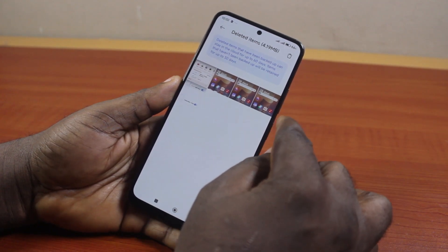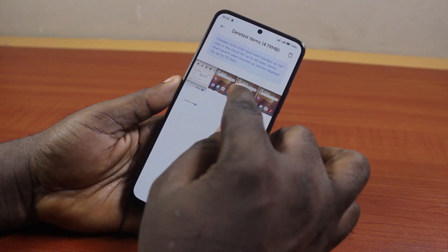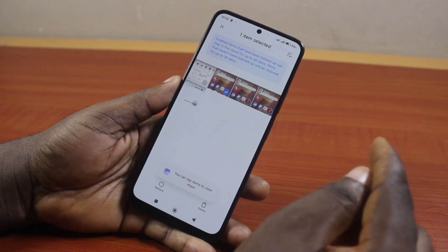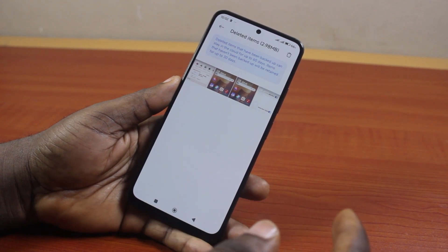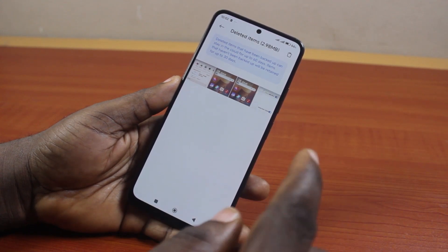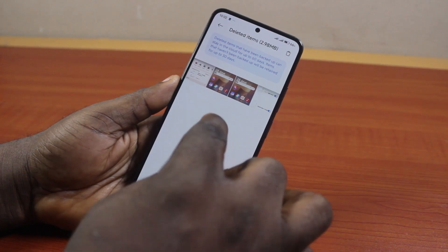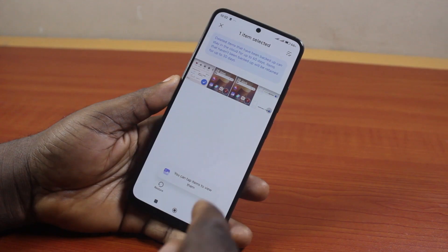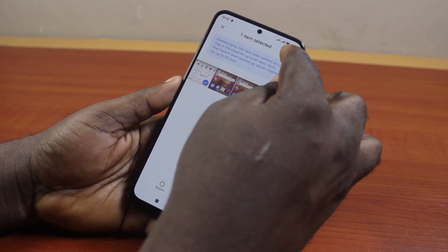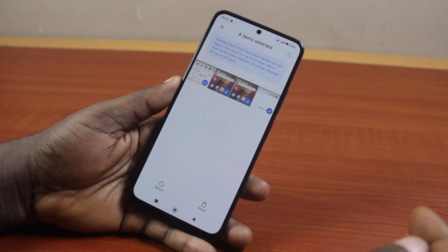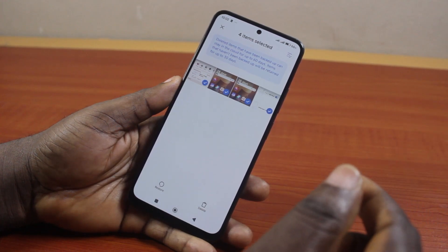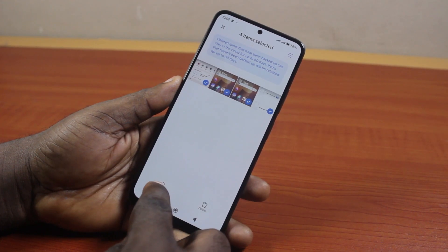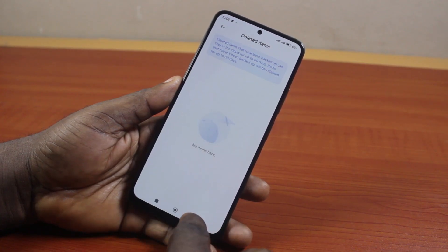To recover a deleted screenshot on your Android phone, just select the screenshot you want to recover, then click on 'Restore'. To restore all deleted screenshots, click on one screenshot to select it, then click the check button to select all, or click 'Select All' to select all screenshots, and then click on 'Restore'.